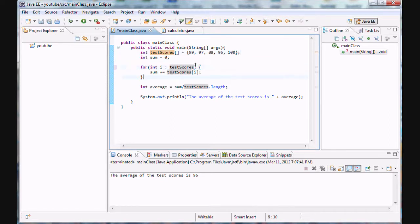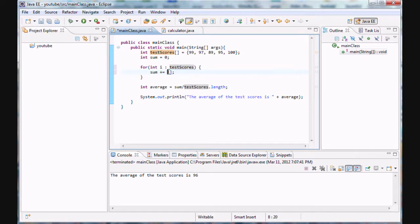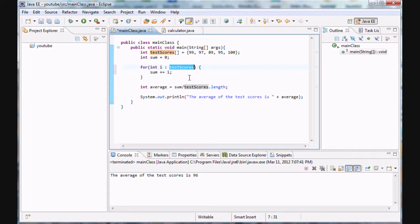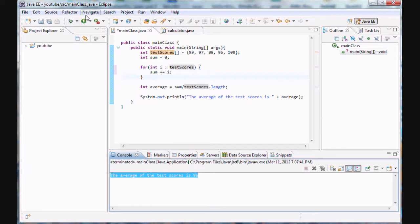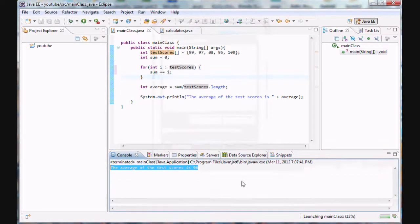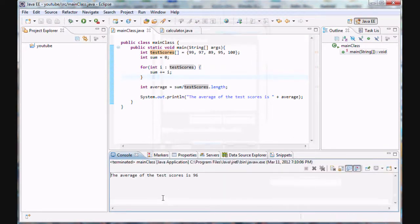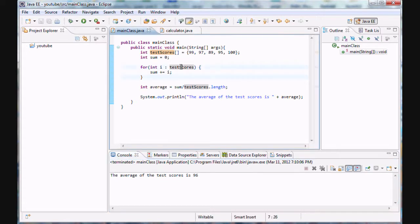And in this case guys, we're not adding sum plus equals test scores dot I, but we're actually adding simply the value of I, because I is set equal to the correct value of test scores automatically. So it's definitely simplified a lot for us. And let's see if we get the same result as we did last time. The average of the test scores is 96, it's running, and bam, the average of the test scores is, in fact, 96 with this new improved version.